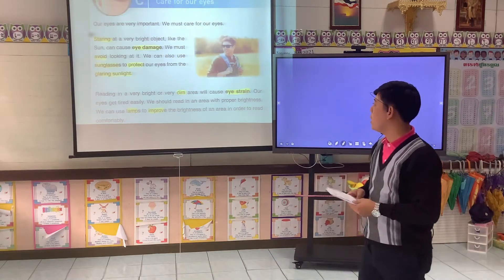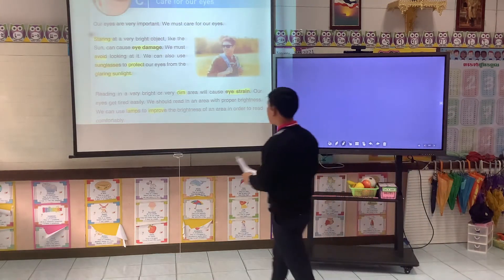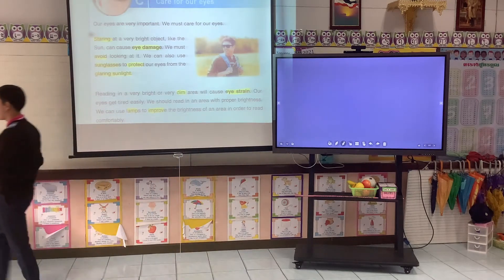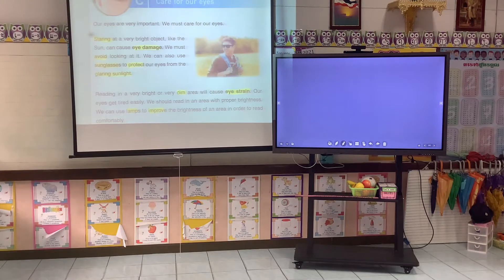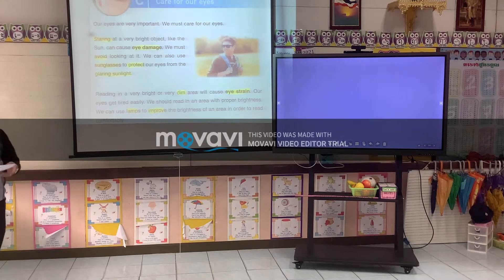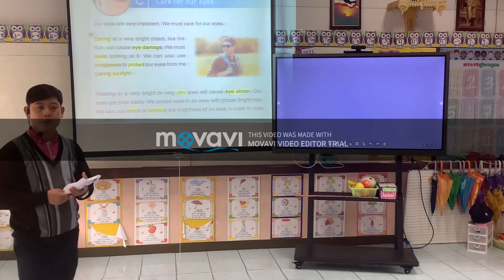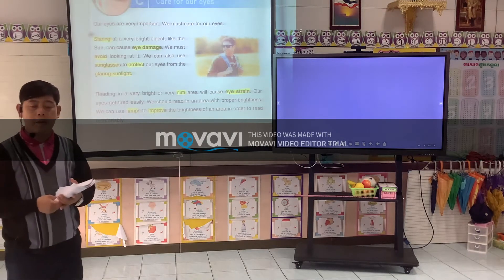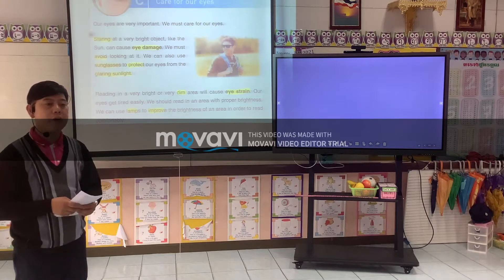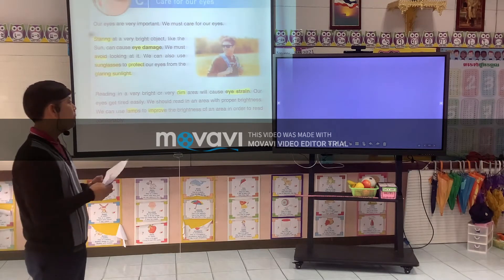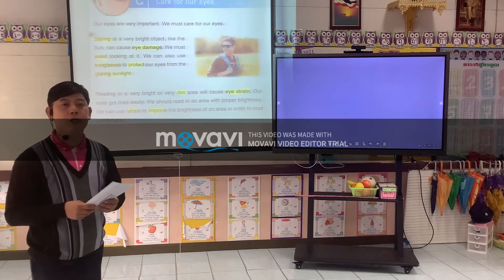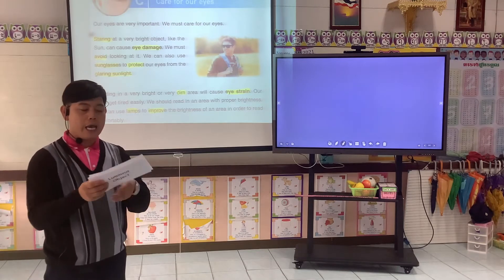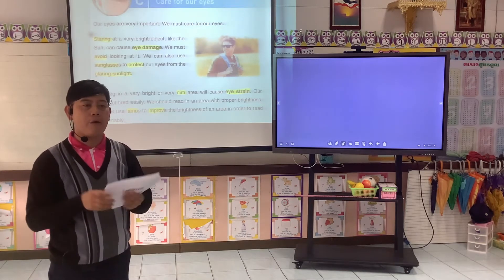But today we discuss a new topic on how we care for our eyes, because eyes are very important body parts. Before that, I would like to introduce our new vocabulary.